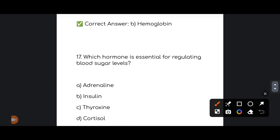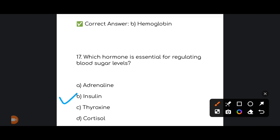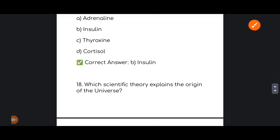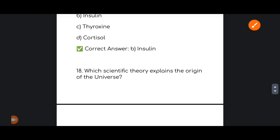Next: which hormone is essential for regulating blood sugar levels? The correct answer is option number B — Insulin. This is a repeated and important question.